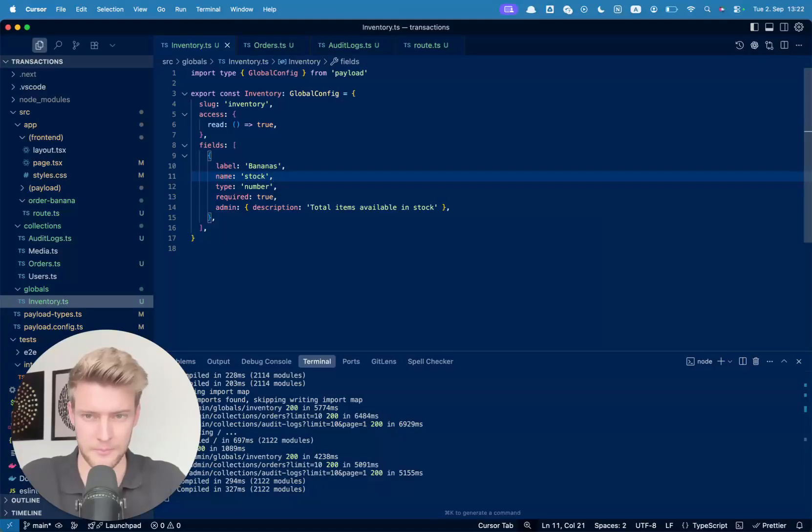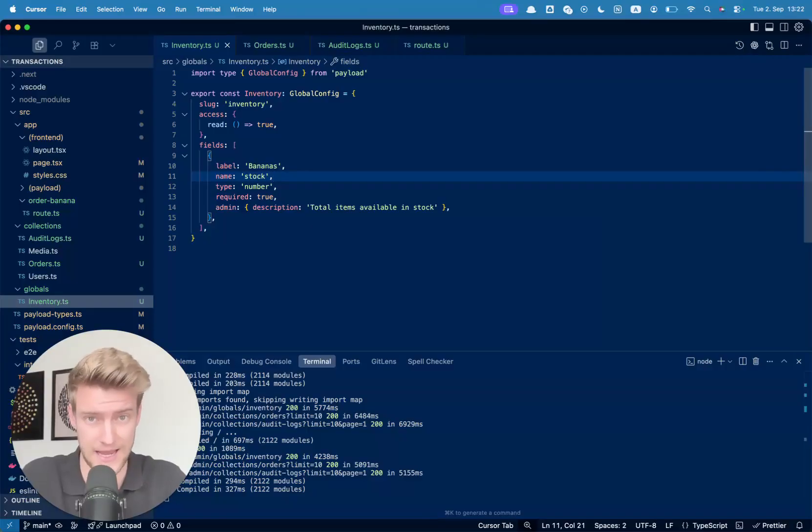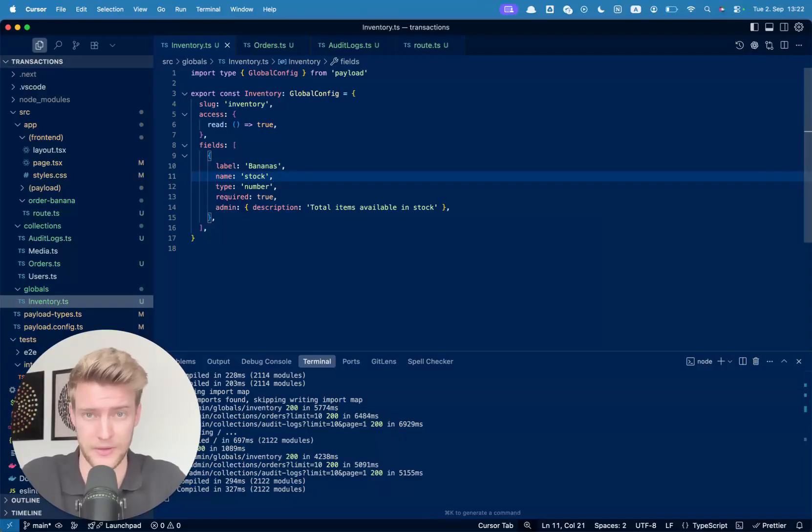Hi my name is Joshua and in this video we want to talk about a very important subject in Payload and also an often overlooked best practice, and this is transactions.